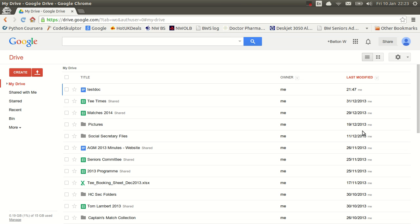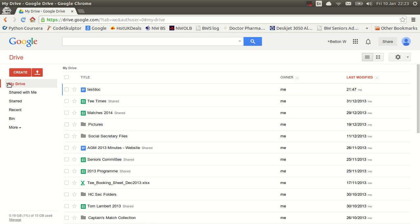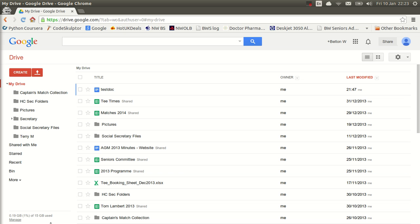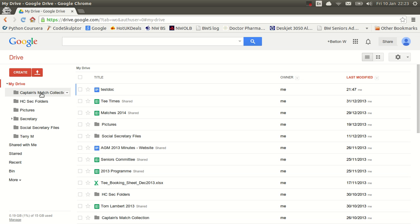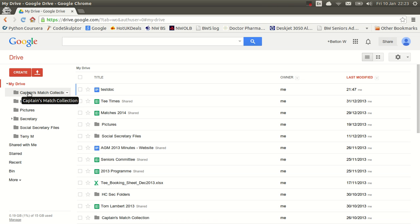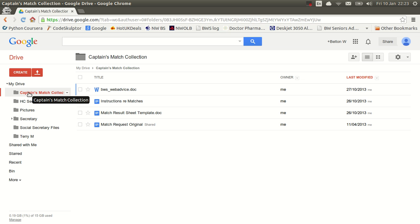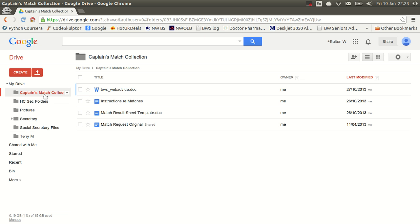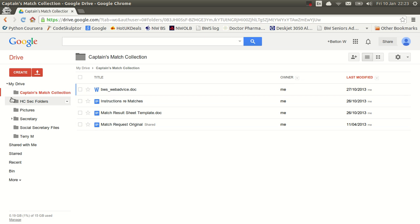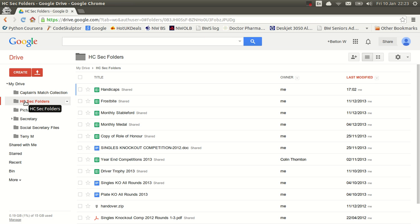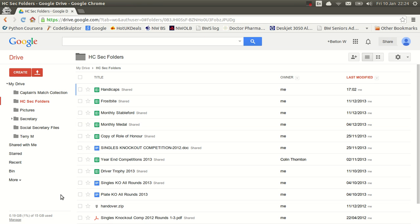And up comes a list of folders and files, not too dissimilar to what appears on your own hard drive. If I go to my drive and uncollapse that, you can see I have several folders here marked for the use of various members of the committee. And if we clicked on those folders, like this one, we can now see there's the captain's ones, there's the handicap secretary's ones, and so on and so forth. So we're in the drive.